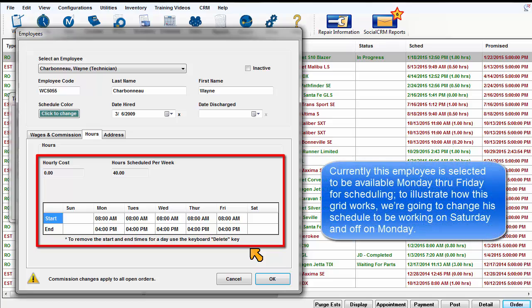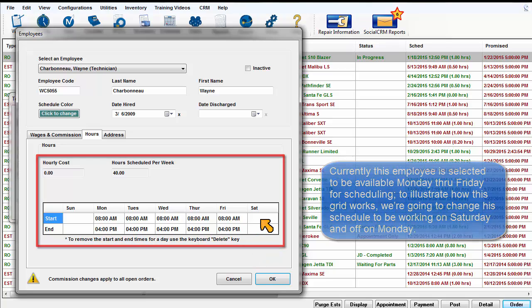Currently, this employee is selected to be available Monday through Friday for scheduling. To illustrate how this grid works, we're going to change his schedule to be on Saturday and off Monday.